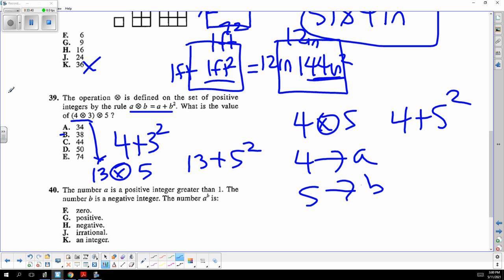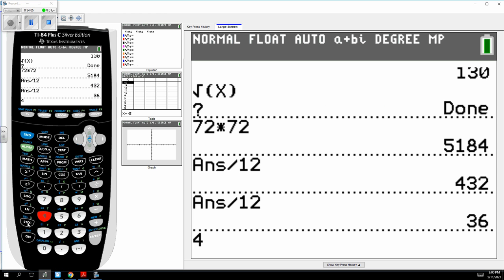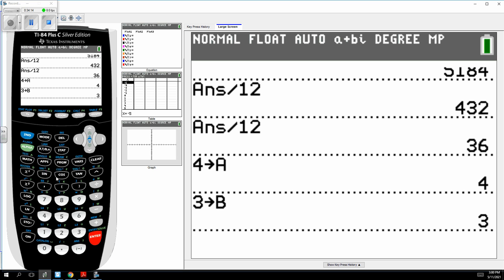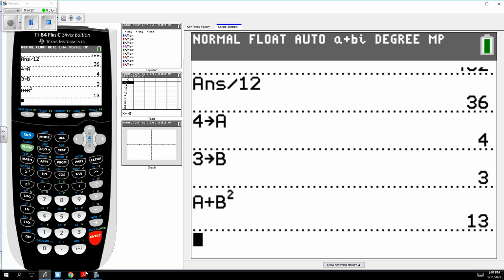They used to ask this in every test — they invent some symbol meaning to store values. You store 4 in a and 3 in b, then type the expression a plus b squared. That would be how you do the first one.